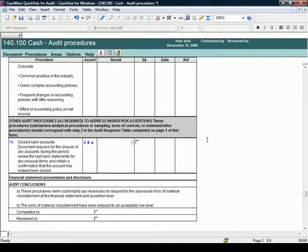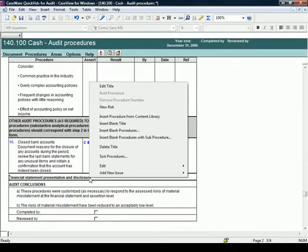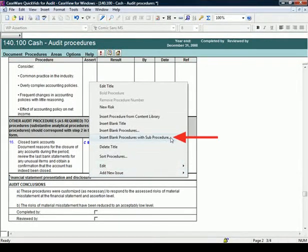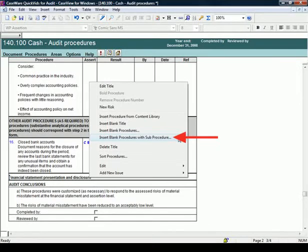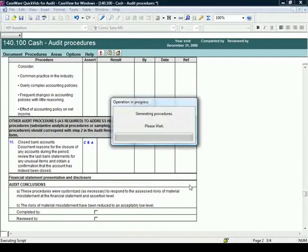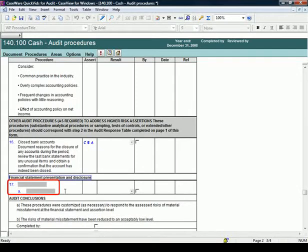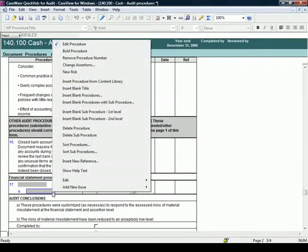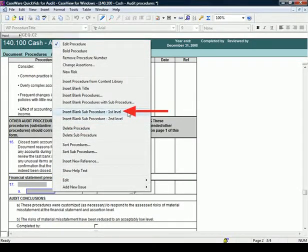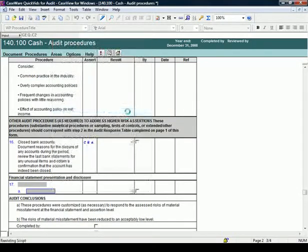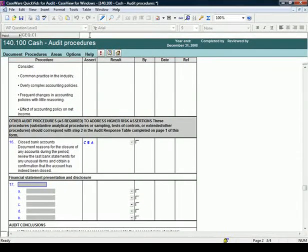Now we want to add procedures to this new area. To add a new procedure, right-click on the title line and select Insert Blank Procedure, or if necessary, Insert Blank Procedure with Sub-Procedures. Notice procedure 17 is inserted and a Sub-Procedure A is inserted below. Additional sub-procedures can be inserted through the right-click menu by selecting Insert New Blank Procedure First Level. In this example, five sub-procedures are inserted.